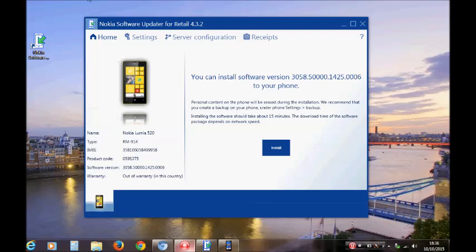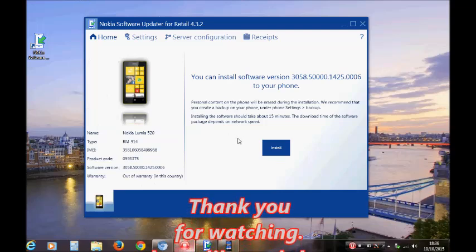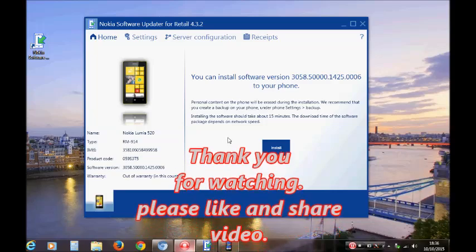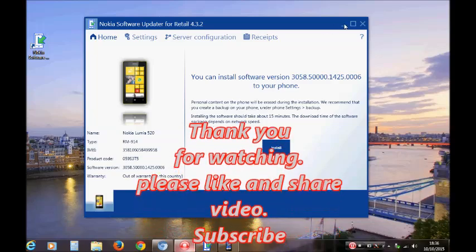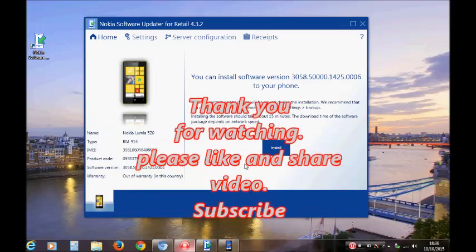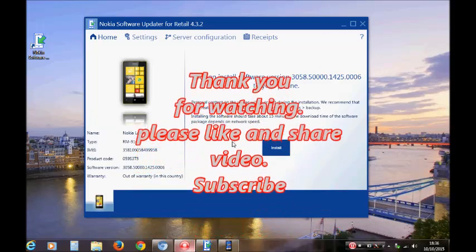And that's your phone done. Thank you for watching. This is Tim Tech.